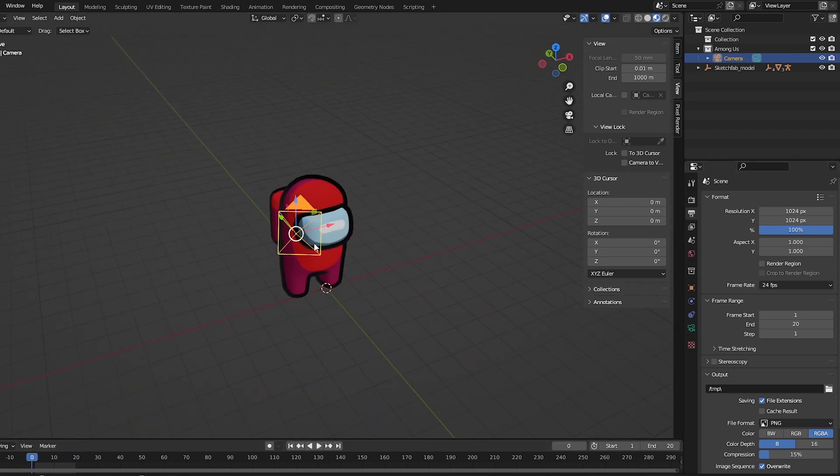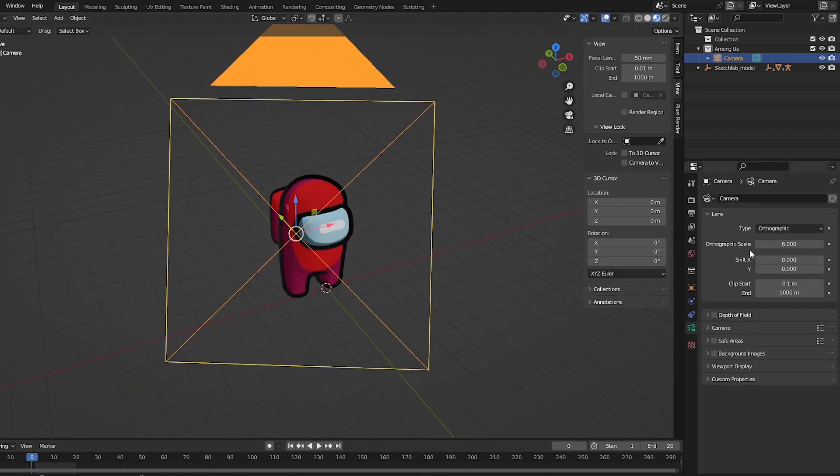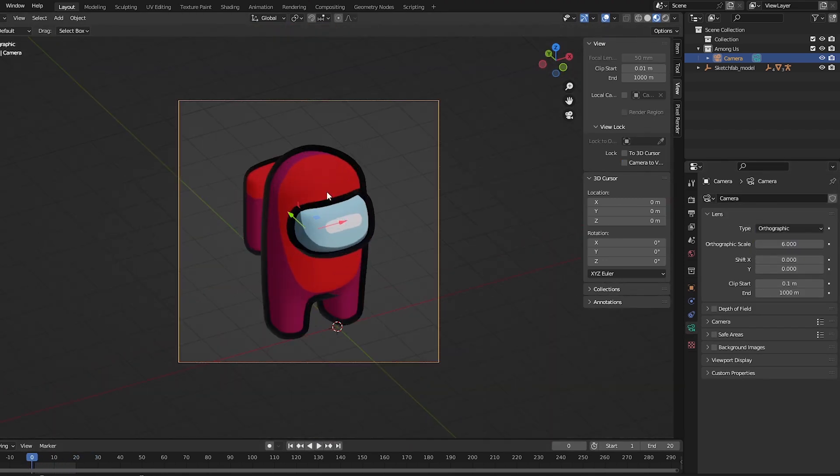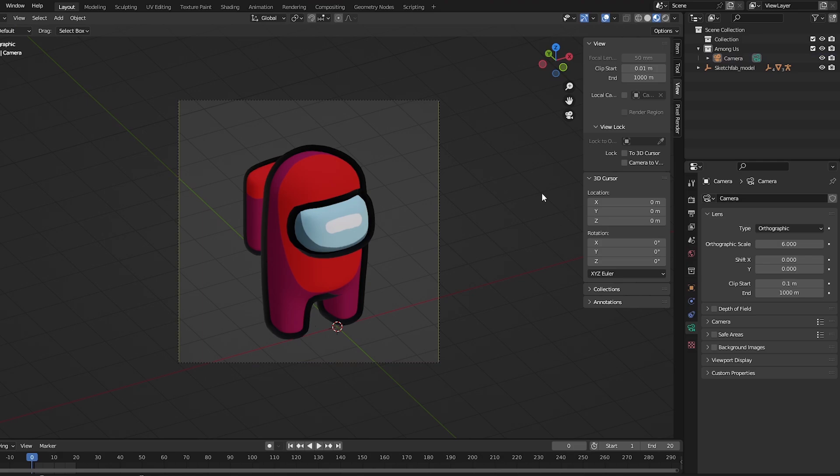Once you have the camera set up, set the perspective to orthographic. That will make everything look 2D.